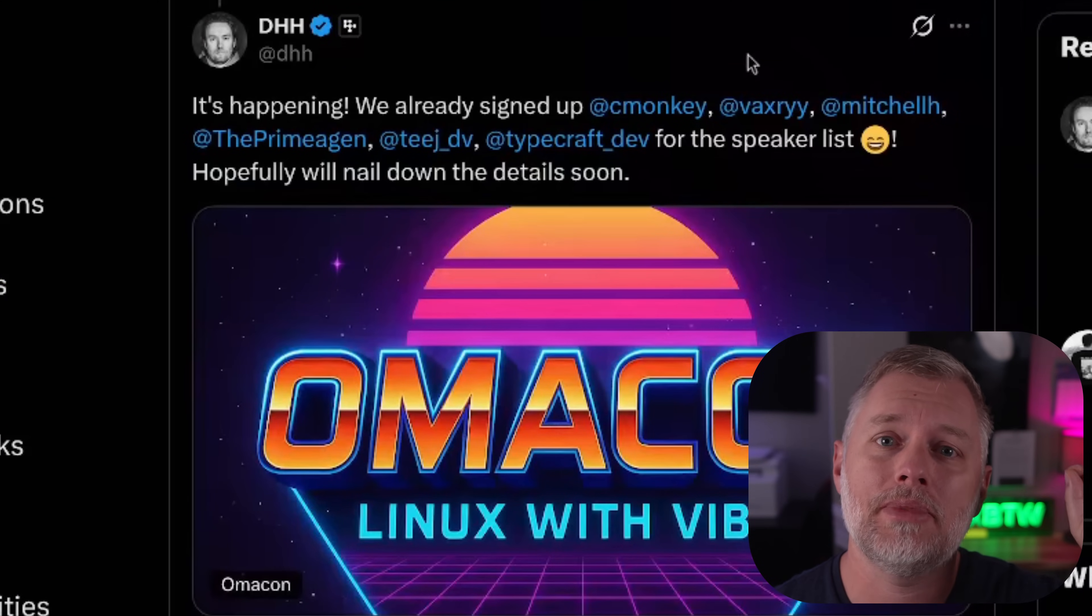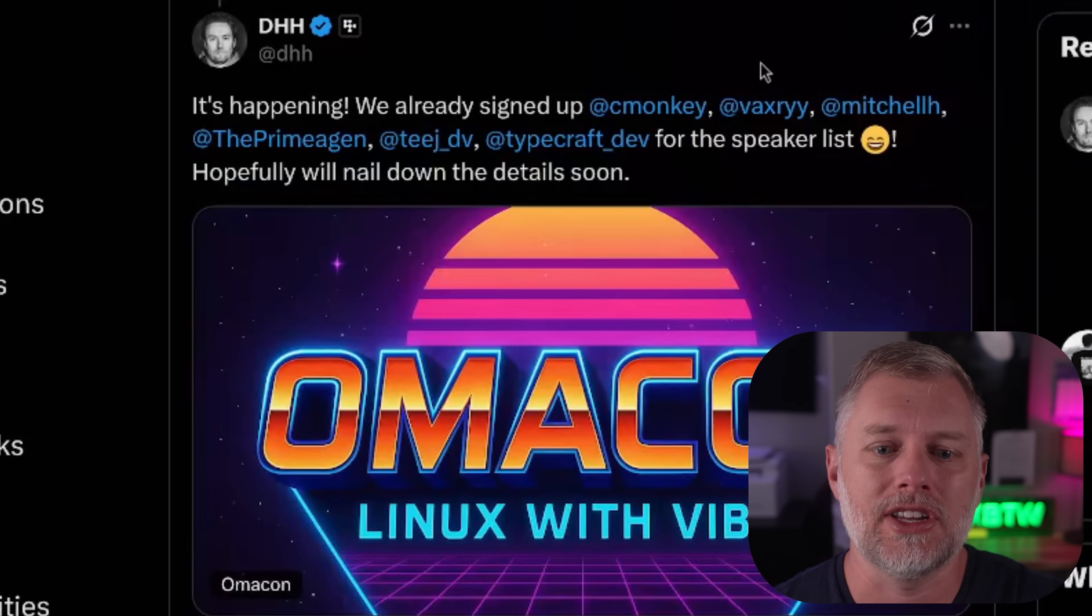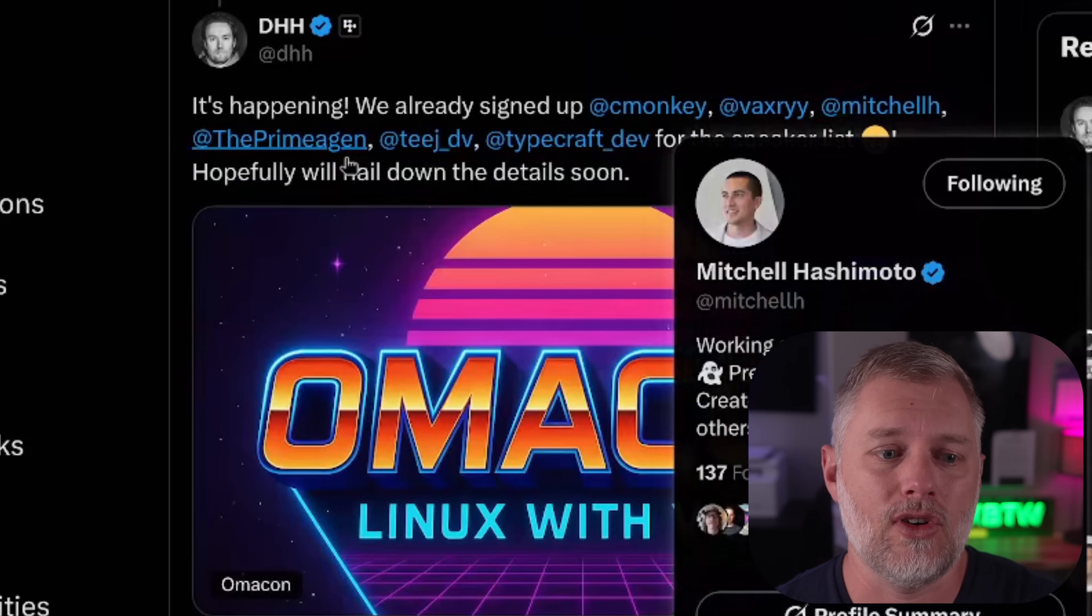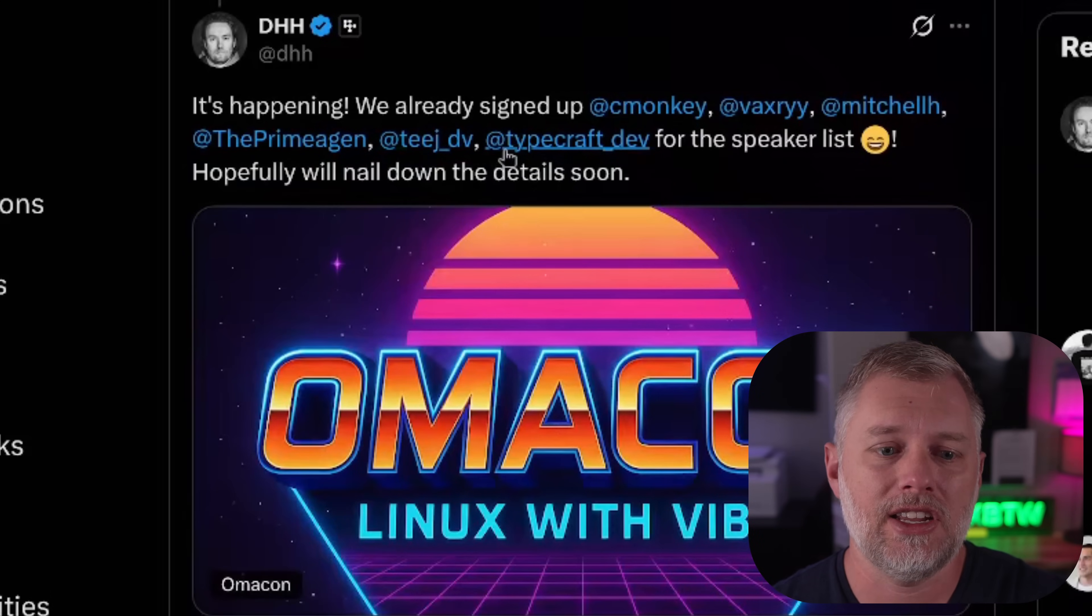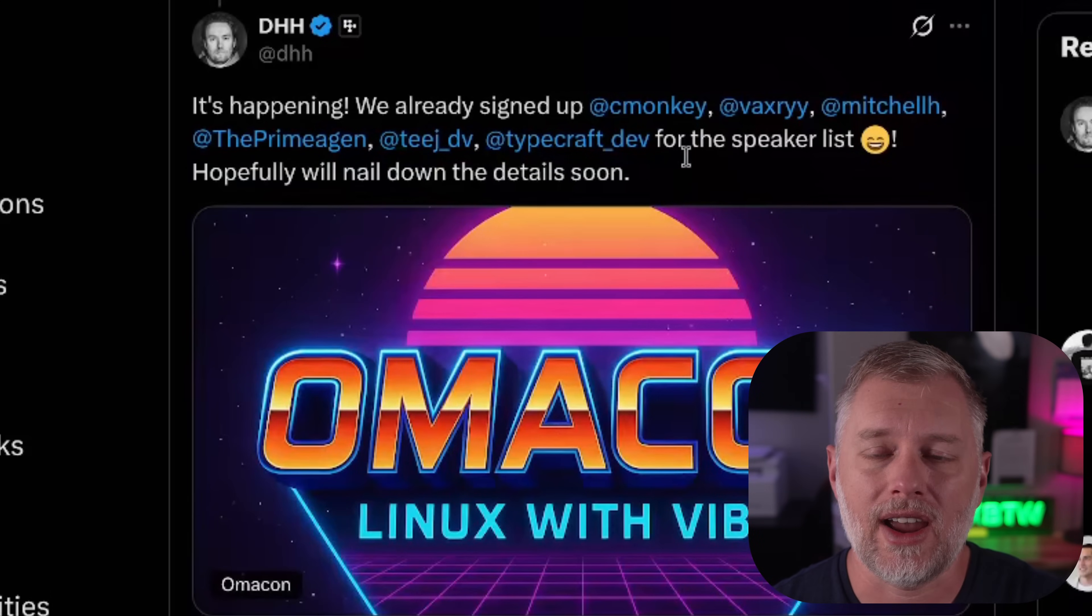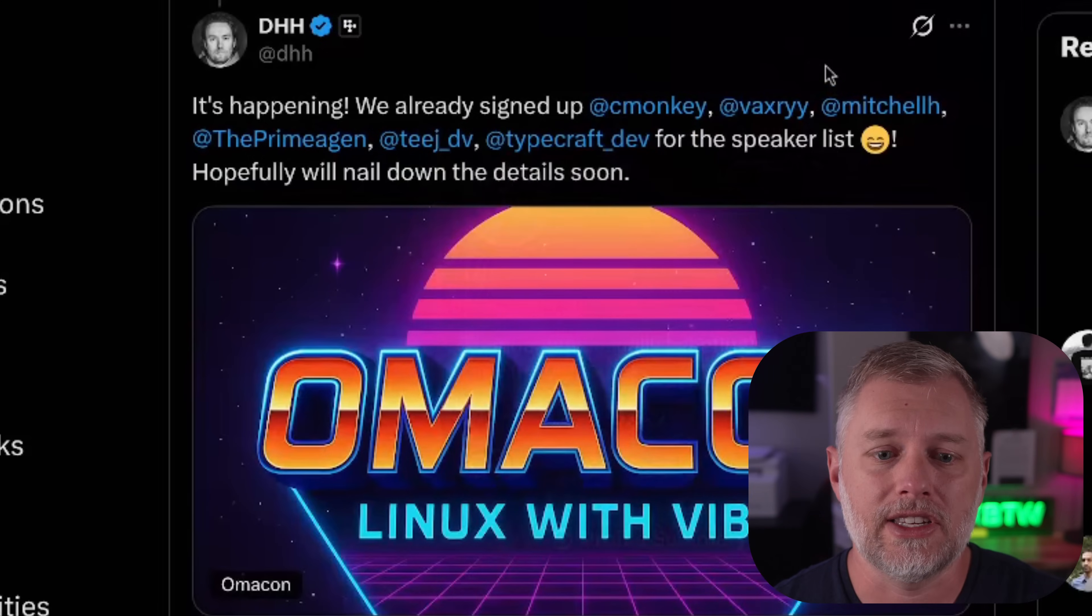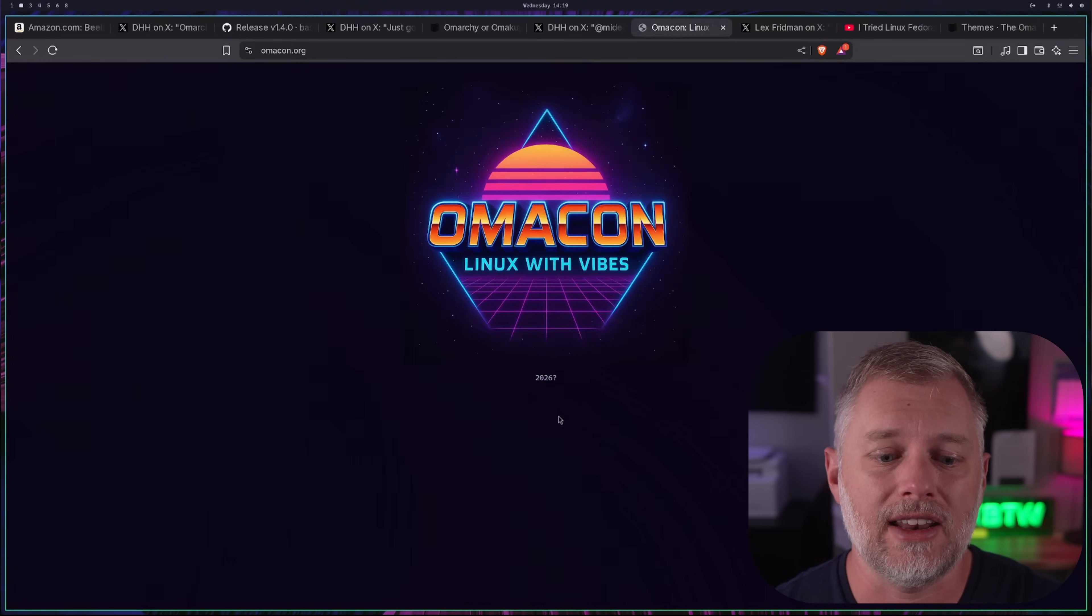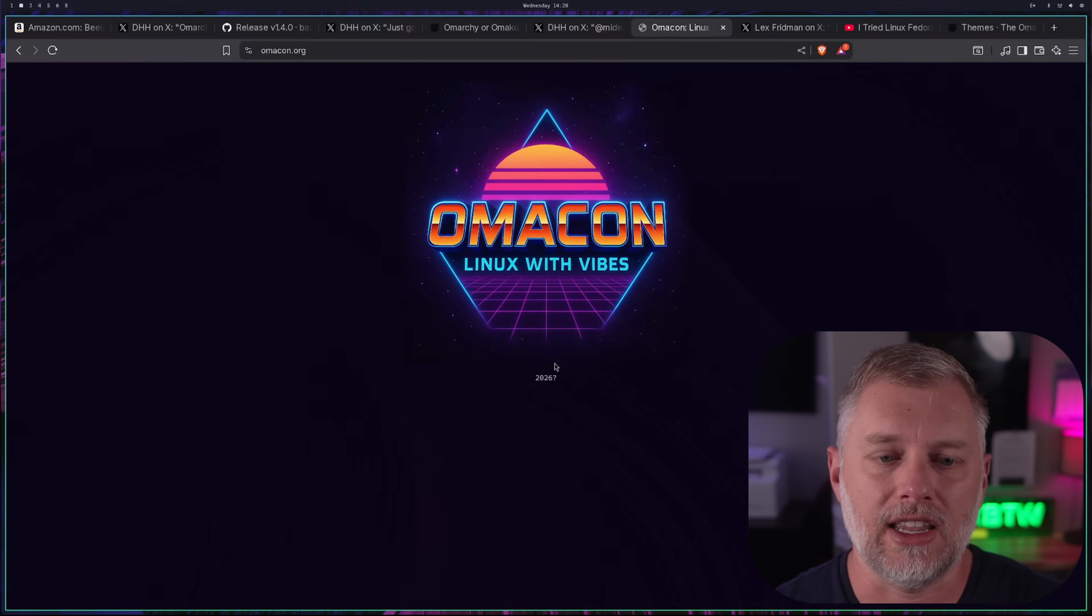Which is a conference set up by DHH and others with a lot of really cool people, such as Mitchell from Terraform, the Primogen, Teej, Typecraft, all your favorite streamers there. And so this sounds really exciting. I'm looking forward to it. There is a website already up. It doesn't have information yet. It says it might be in 2026. So definitely following this and checking it out.